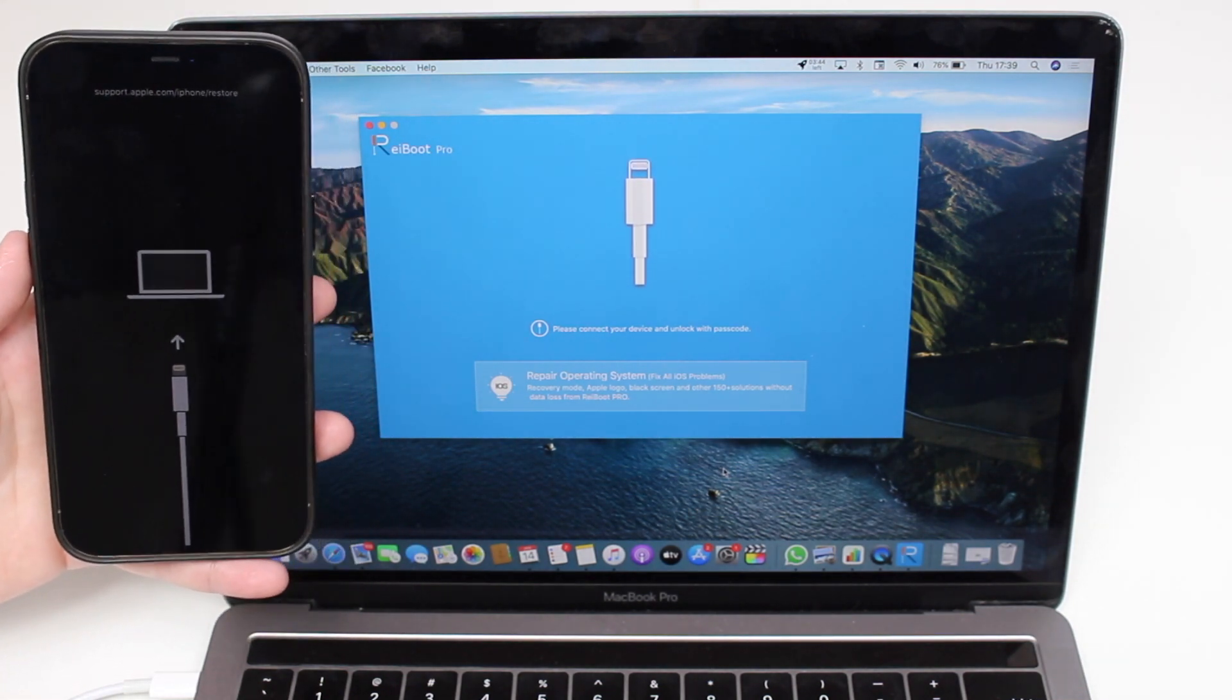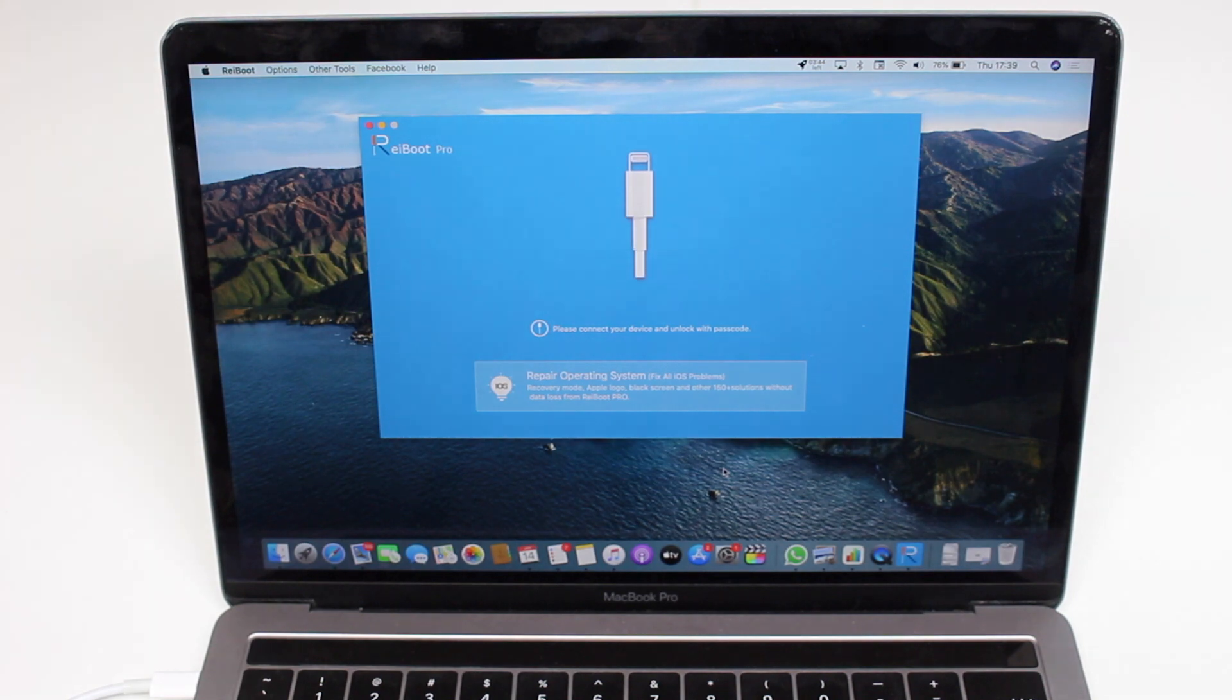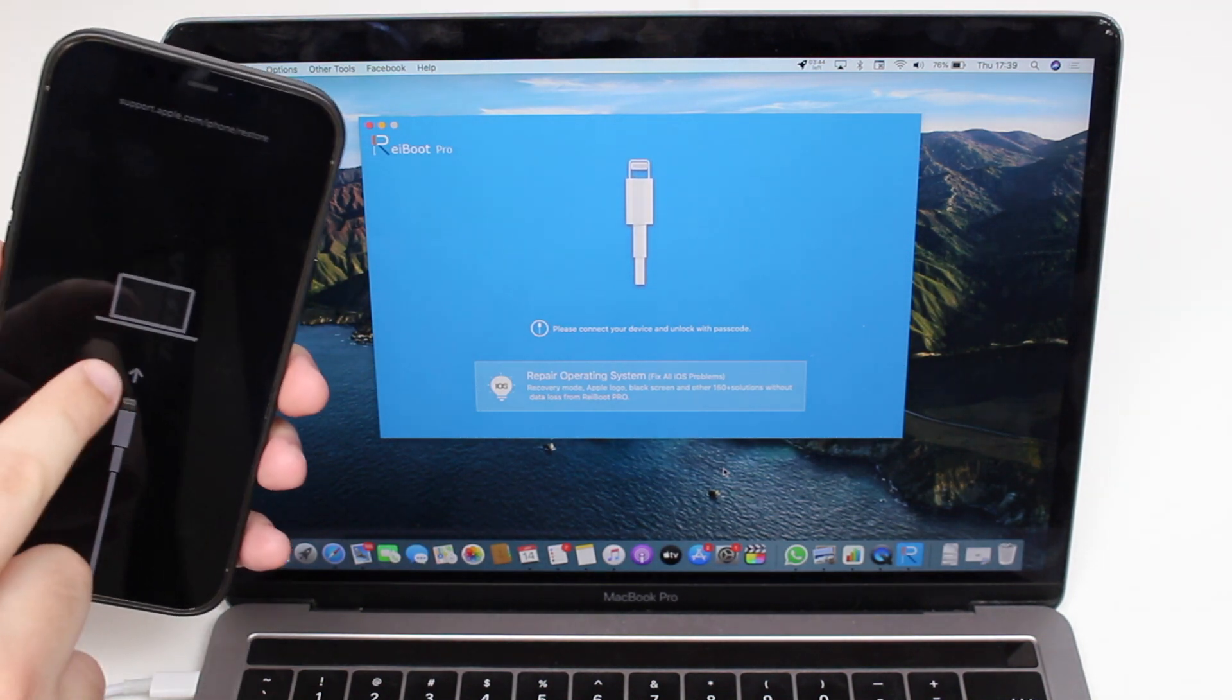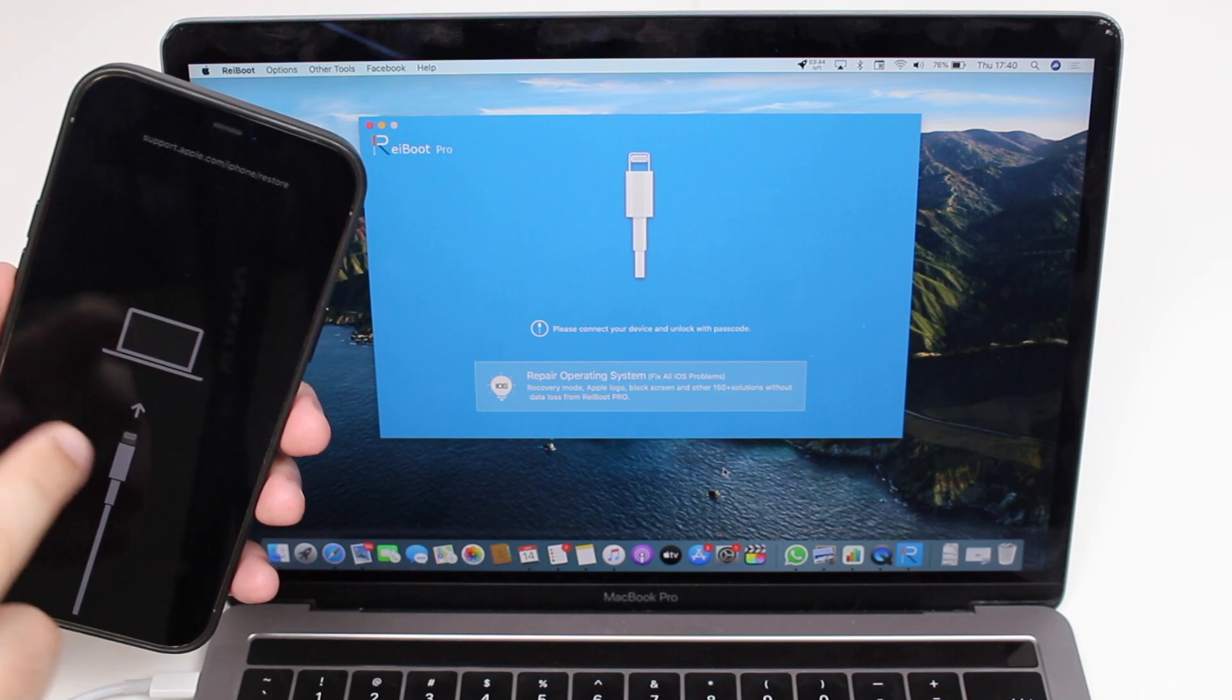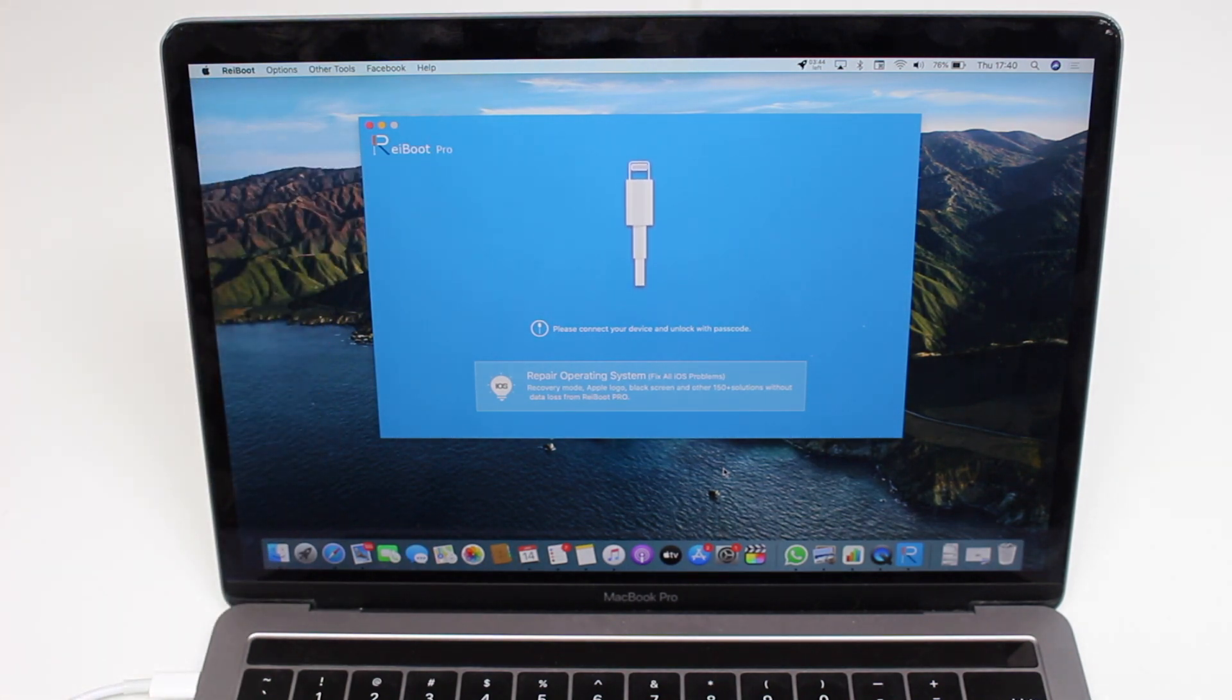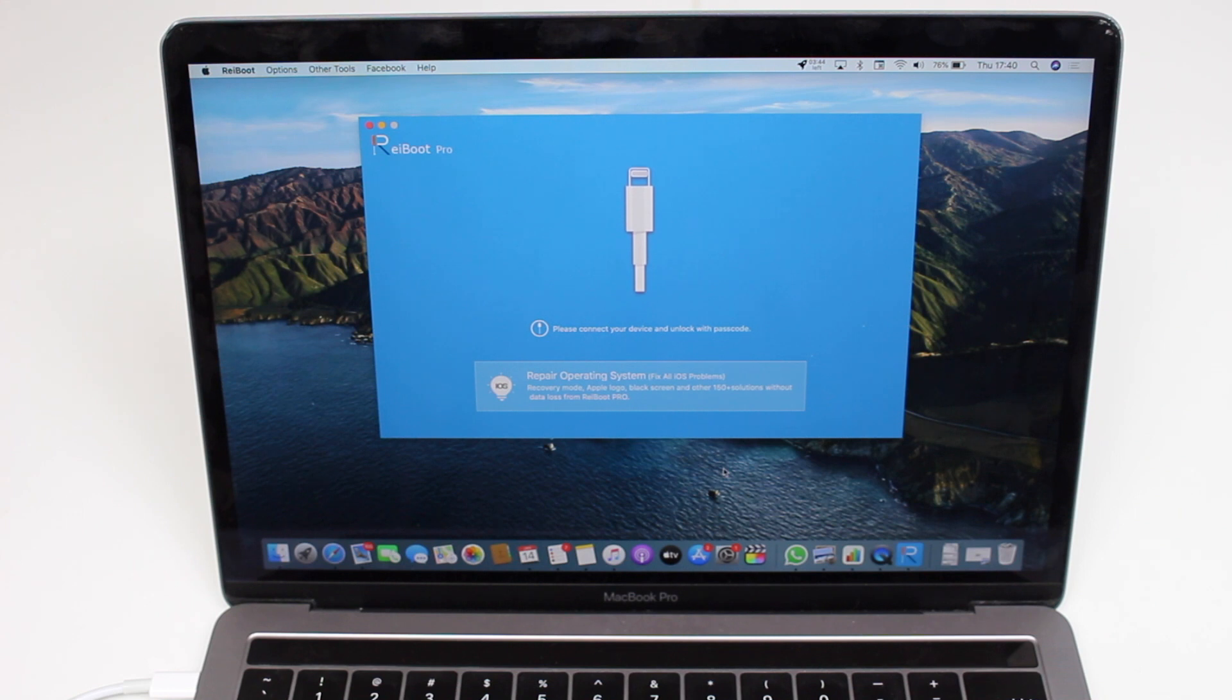Maybe it's stuck in recovery mode, maybe it's stuck with the Apple logo in the middle that just won't go away. Maybe there's a boot loop, so you're trying to turn on your iPhone but it turns back off and then turns on again and back off again. So there are many iPhone issues out there.